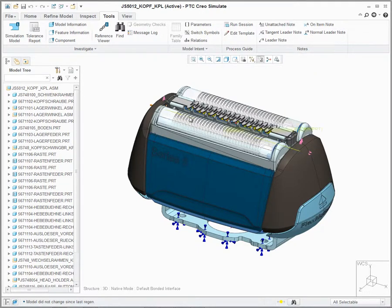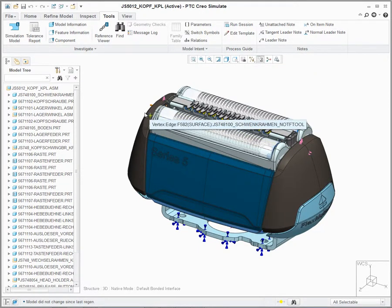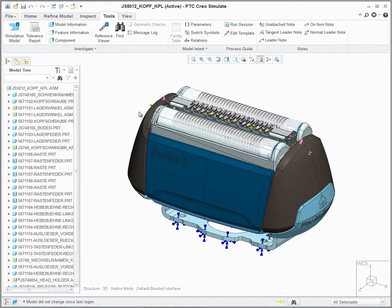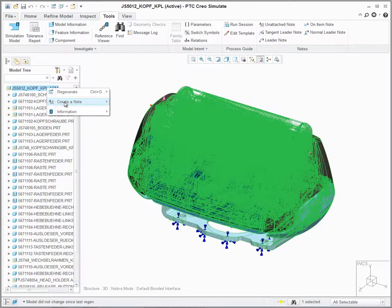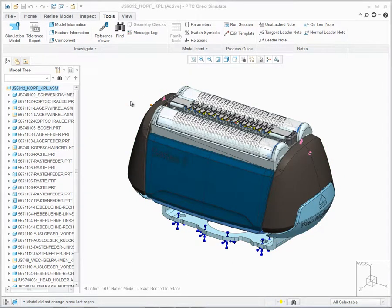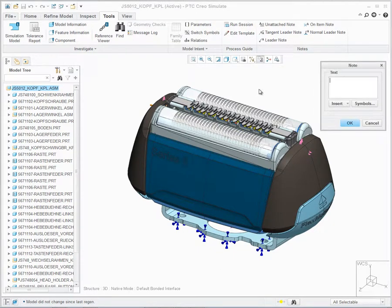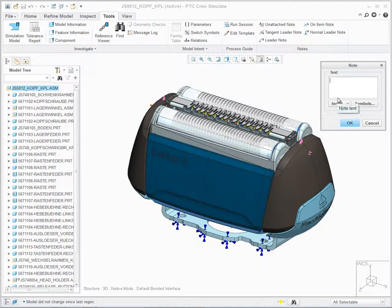Regardless if you create via the model tree or the new group, any notes created will launch the new Note User Interface. This new user interface allows users to create a note and define specific information about the model or feature without the need to define its placement.